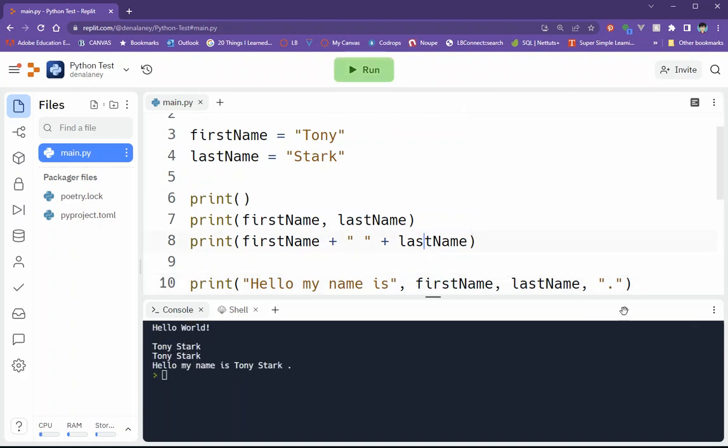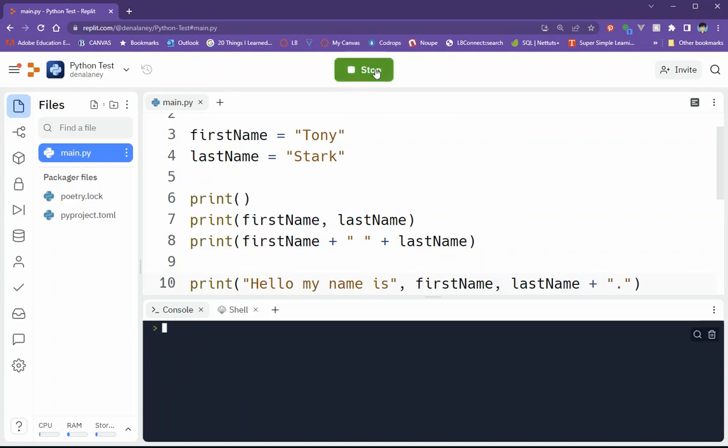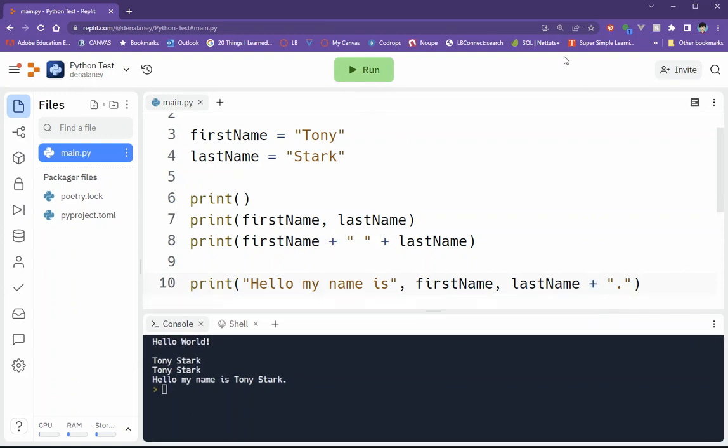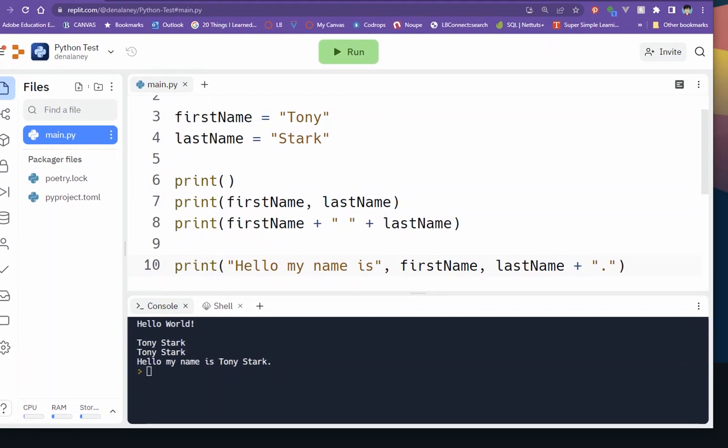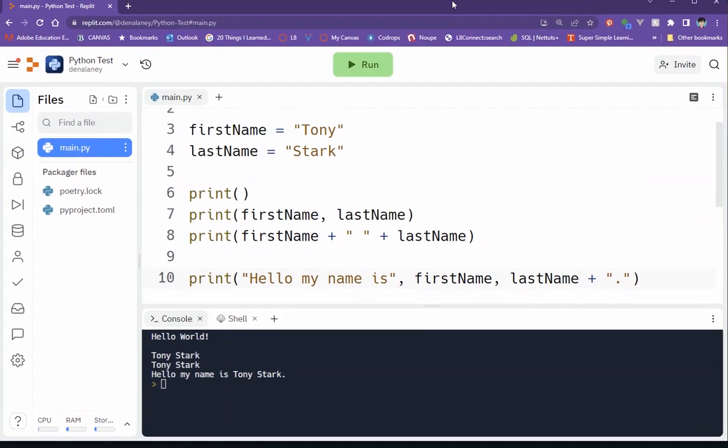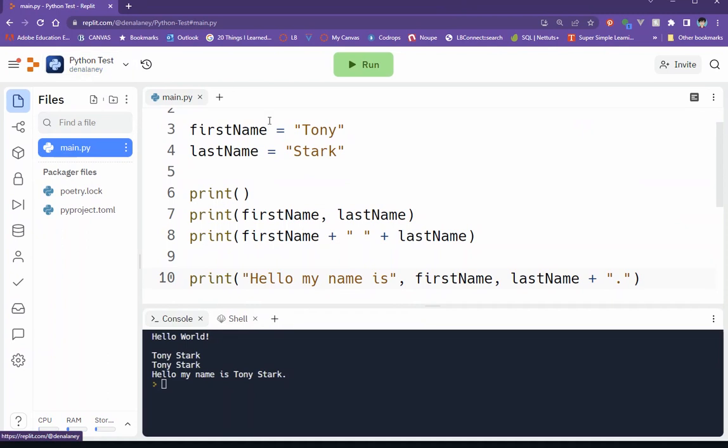Oh, see, that doesn't work with the comma. So there you go. So if you don't want a space, you can use the plus sign. So that's basically the way that we are going to work with our REPL code.